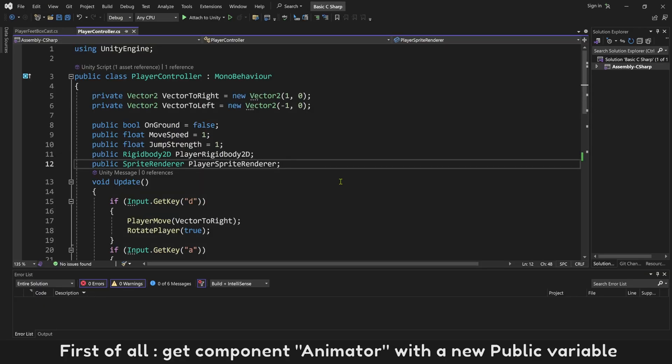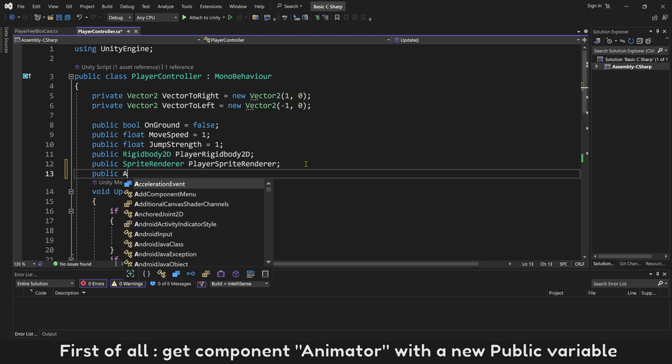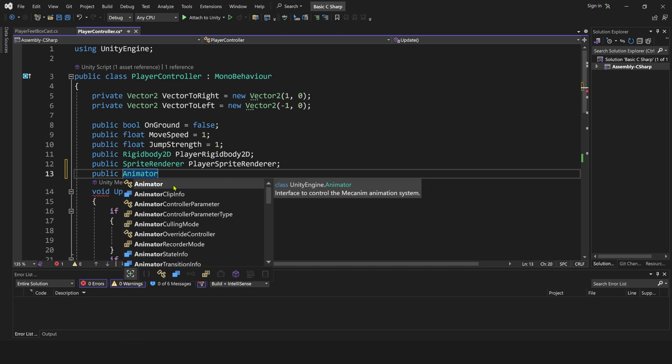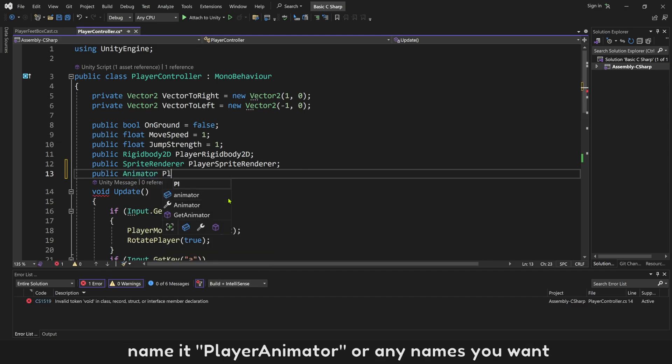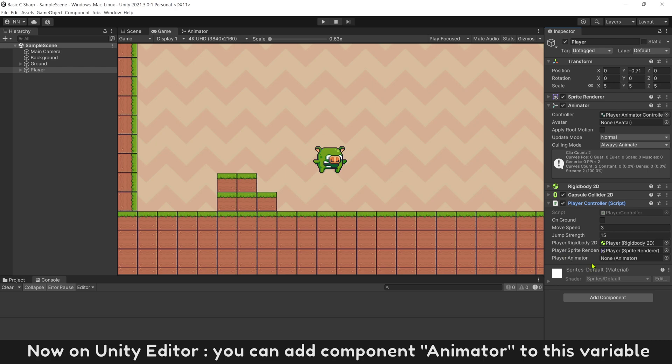First of all, get component animator with a new public variable. Name it player animator, or any names you want. Now on Unity Editor, you can add component animator to this variable.